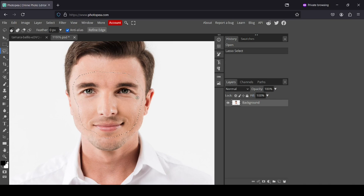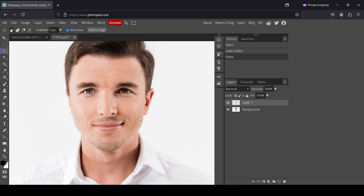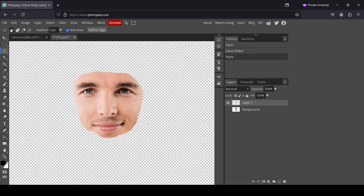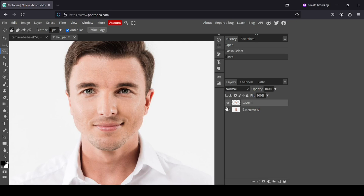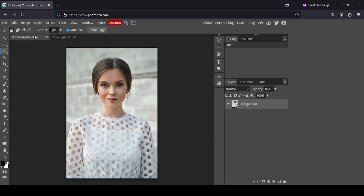Now we need to copy and then paste our selection into a new layer — so CTRL+C and then CTRL+V. Here's our face. Now I'm going to copy it again with CTRL+C, then go to my first image and CTRL+V to paste it there.